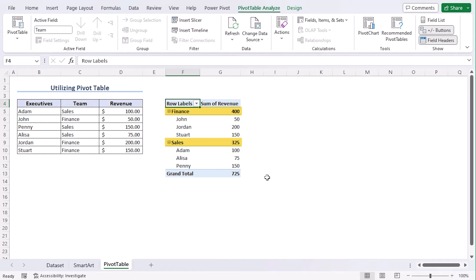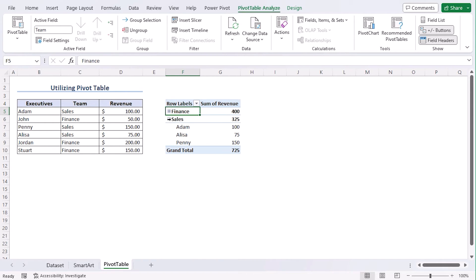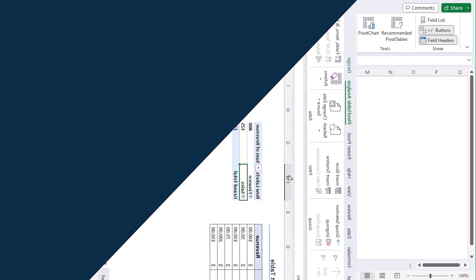Select Team and Executive and it will go to Rows field within the Pivot Table. Select Revenue to get it in the Values field. Now, close this section. Finally, you get the hierarchy of different teams. You can easily show who works in which team or department. Also, show their revenue. You can also minimize them to get a general overview.